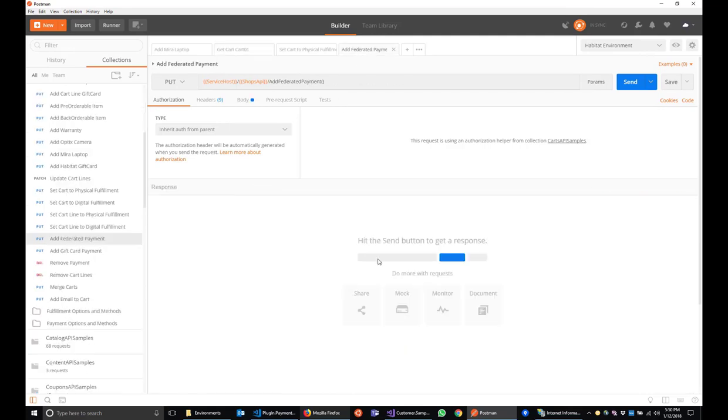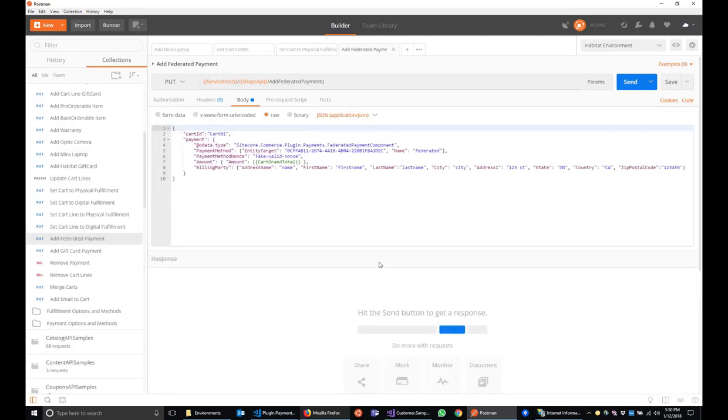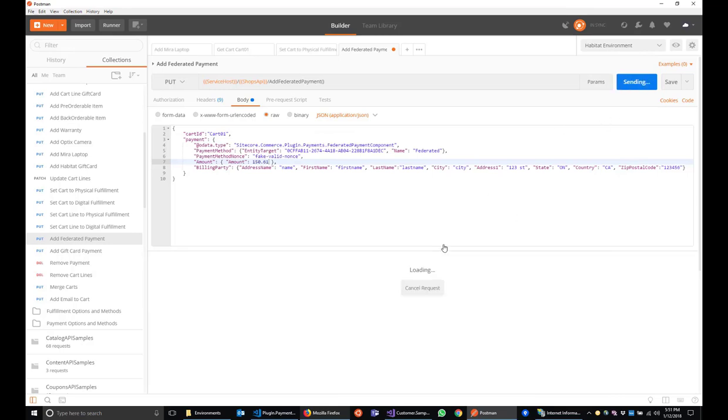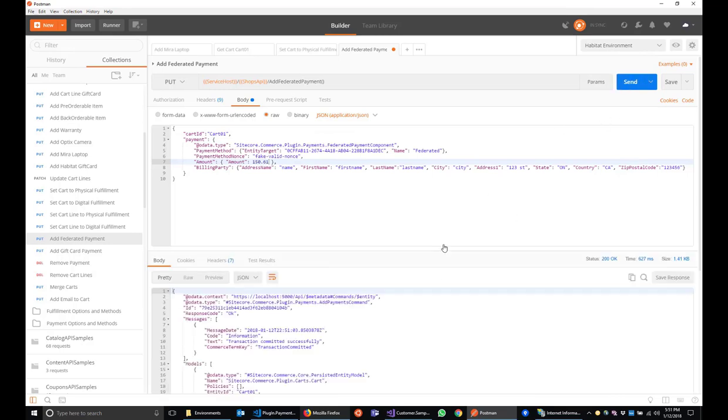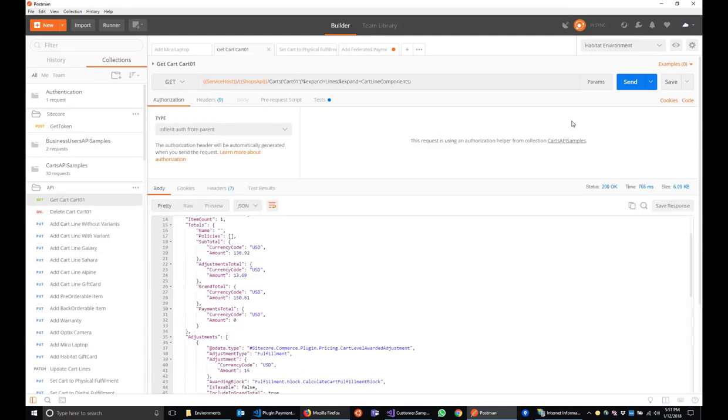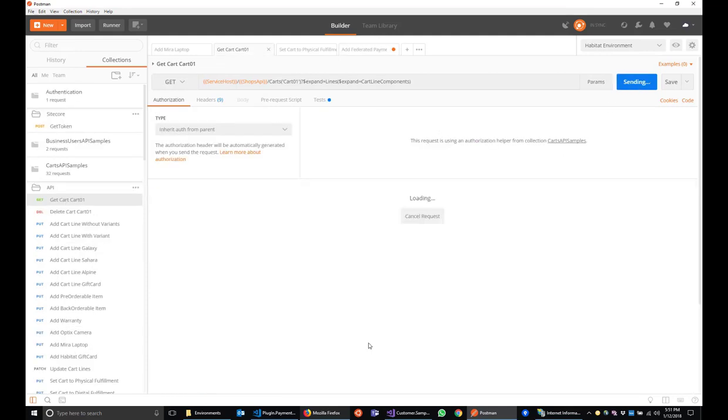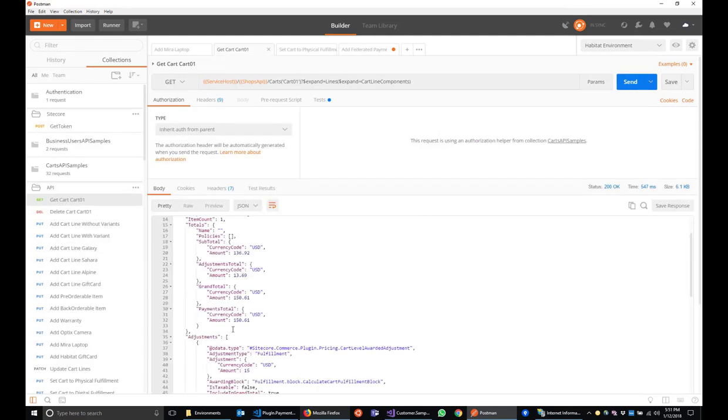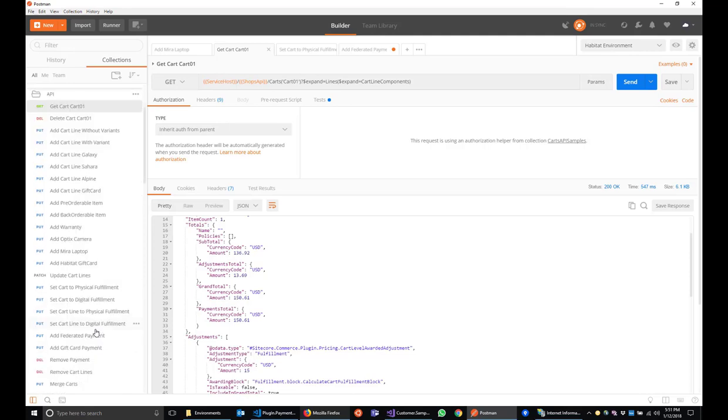Let's go back to our federated payment. 150.61. We've got a good response here. Let's go back to our cart. And now we've got a grand total and a payments total that match. All that's left to do is to create the final order.